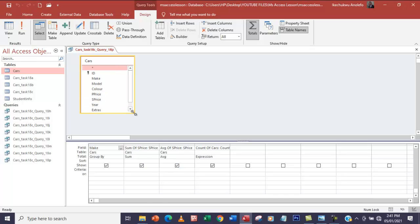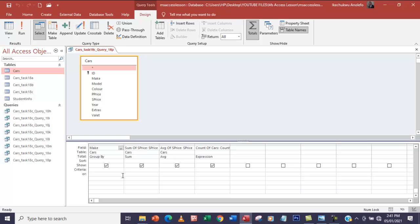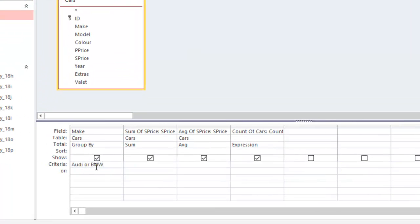The next thing we're going to look at is selecting where the cars are made by Audi, BMW, or Mercedes-Benz. That's what we're going to tackle right now. Under the Make column I'm going to type Audi or BMW or Mercedes. Make sure that your spellings are correct, because if your spelling is wrong it might give you wrong results.